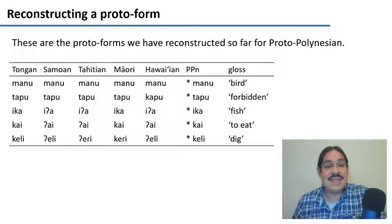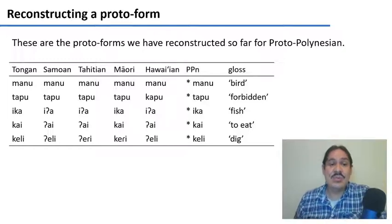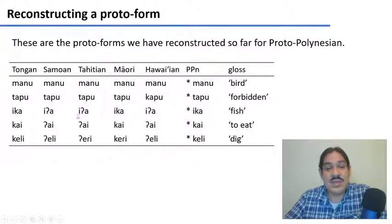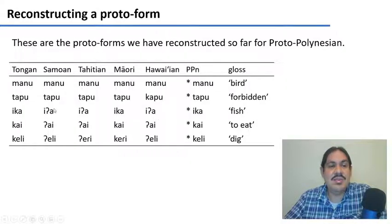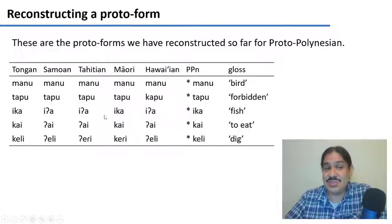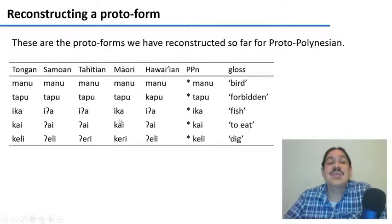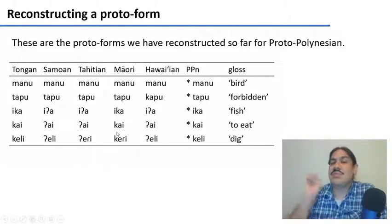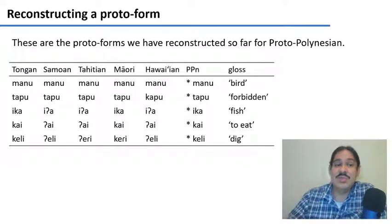So this is what we did in the last video. We had sets of cognates from different Polynesian languages. For example, for fish we had Ika, Ia, Ia, Ika, and Ia. These all mean similar things and have similar pronunciations, similar phonology. We used these to then make regular sound correspondences.